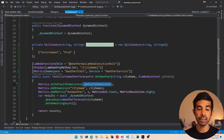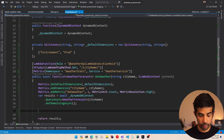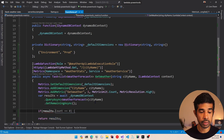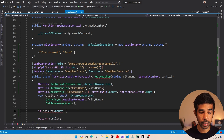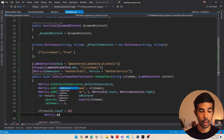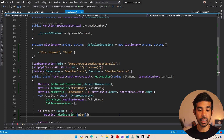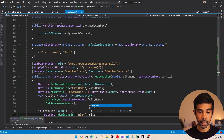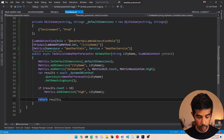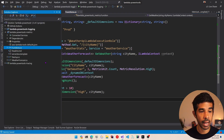We can also add dimensions conditionally inside the code. For example, if results.count is greater than 10 we can add a different dimension — metrics.addDimension with key high and the city name as value. This way we'll know which cities have a high amount of values. Let's build this and deploy it again to Lambda and see how this has affected our dimensions view in the AWS console.